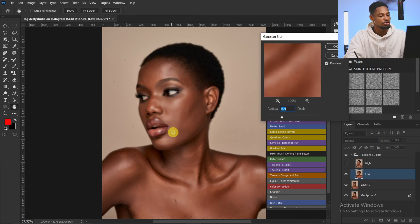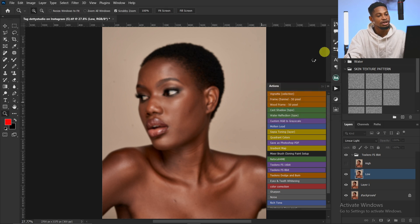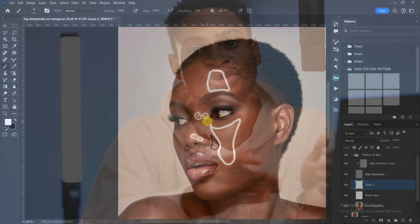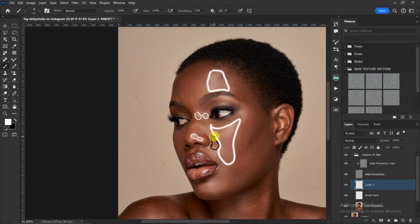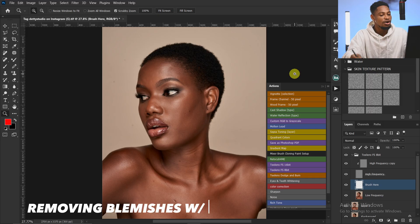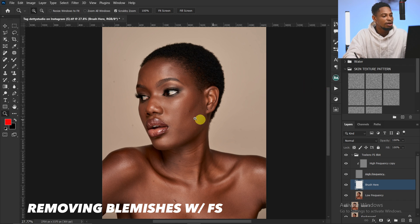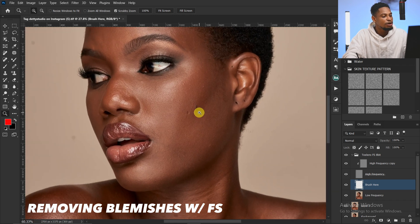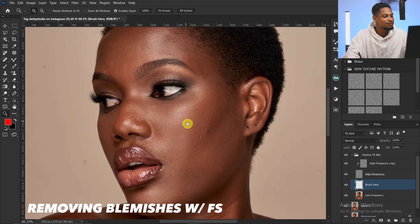I'm going to use a blur radius of about 9 for this image and just click OK. This is an in-depth frequency separation tutorial — you're going to learn how to use frequency separation to smooth out your skin. The first thing I'm going to do is remove the blemishes from this image.